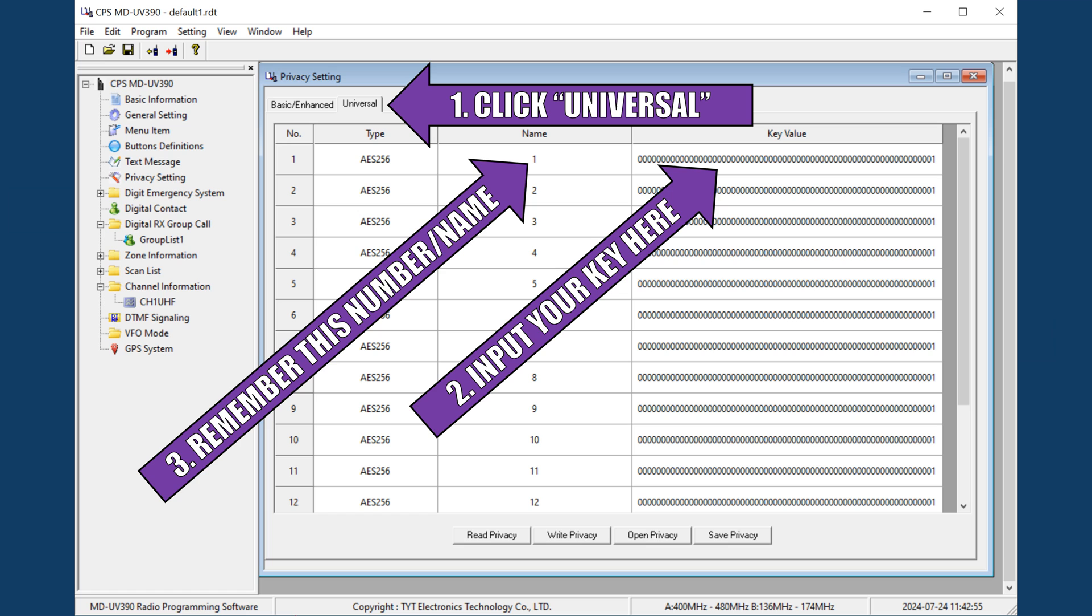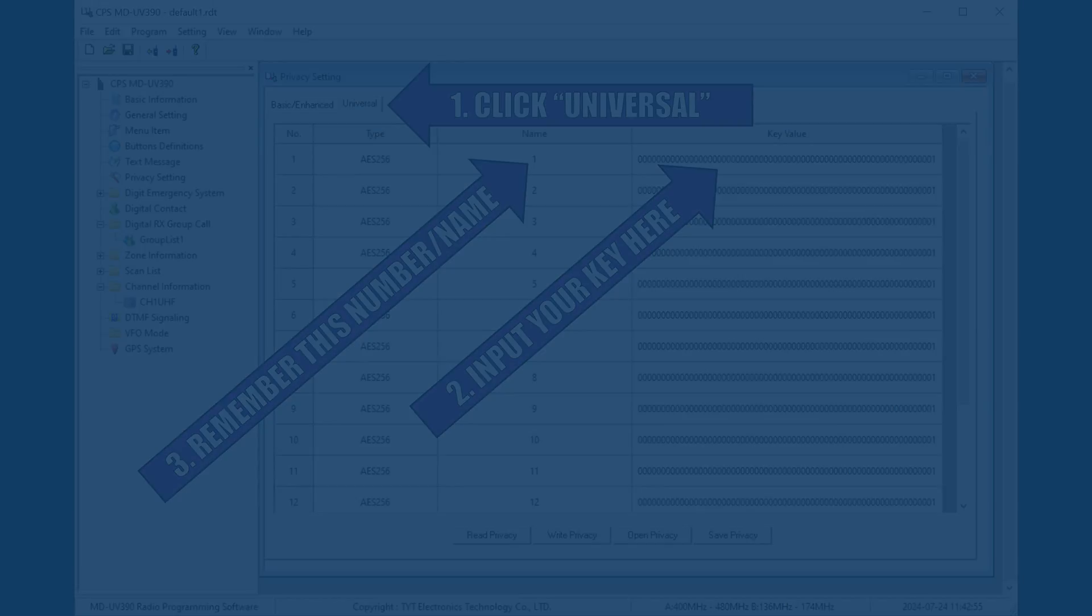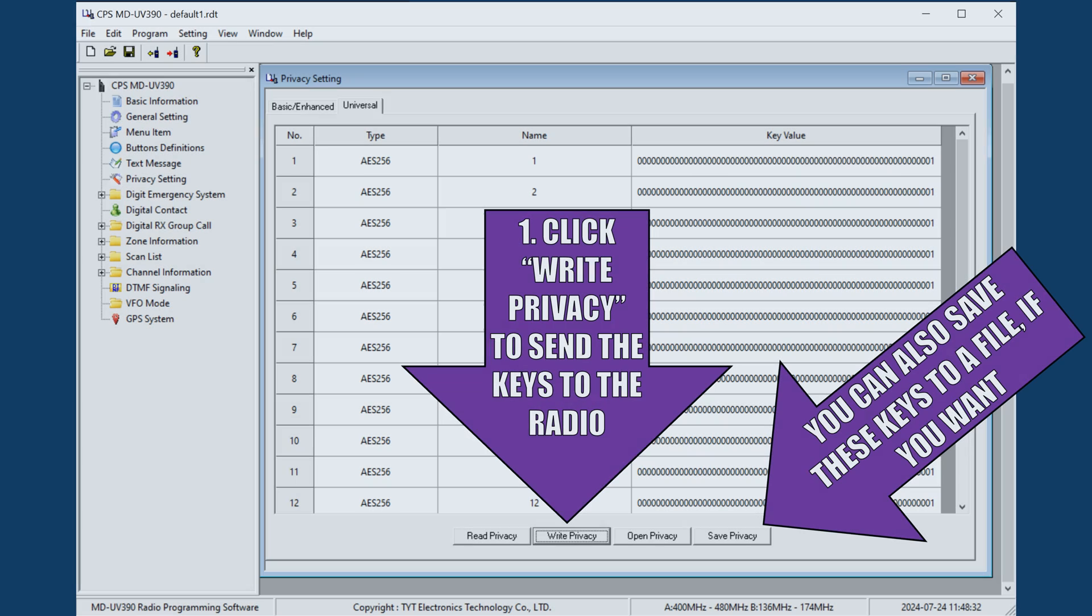Again, from the Privacy Setting tab, click the Universal tab, which is TYT's code word for AES 256-bit encryption. Put in whatever key value you like, preferably using a truly random key generator to ensure best security practices. Put whatever your key is in the box and note which number it is nesting under. In this case, it's in the first row, with the key name being the number one. Click Write Privacy to write the encryption keys to the radio.